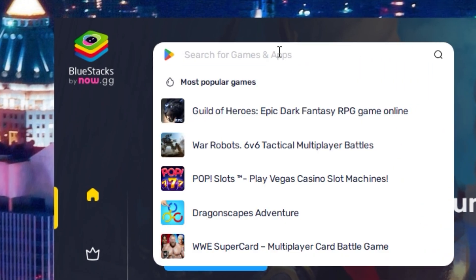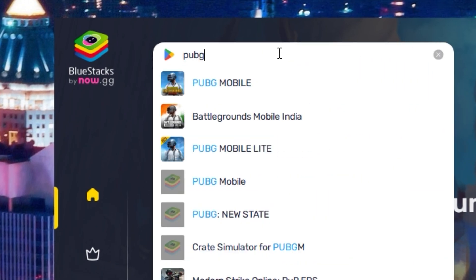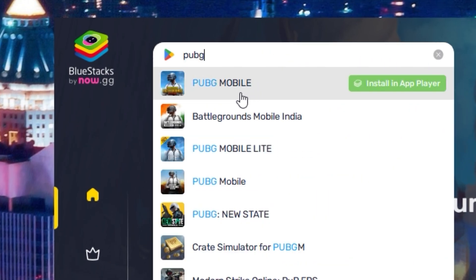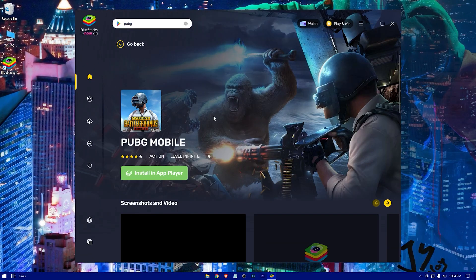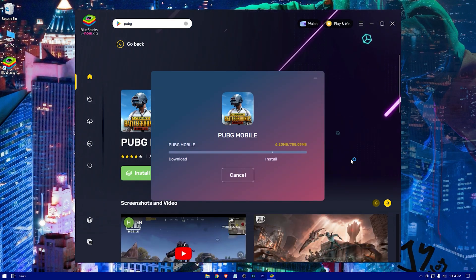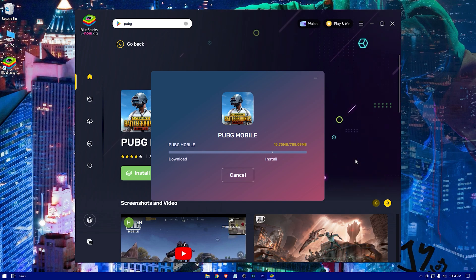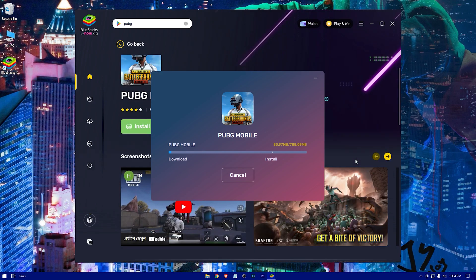When BlueStacks appears on the screen, just search for the game. Here it is — now hit Install. Now wait for the game to get installed.